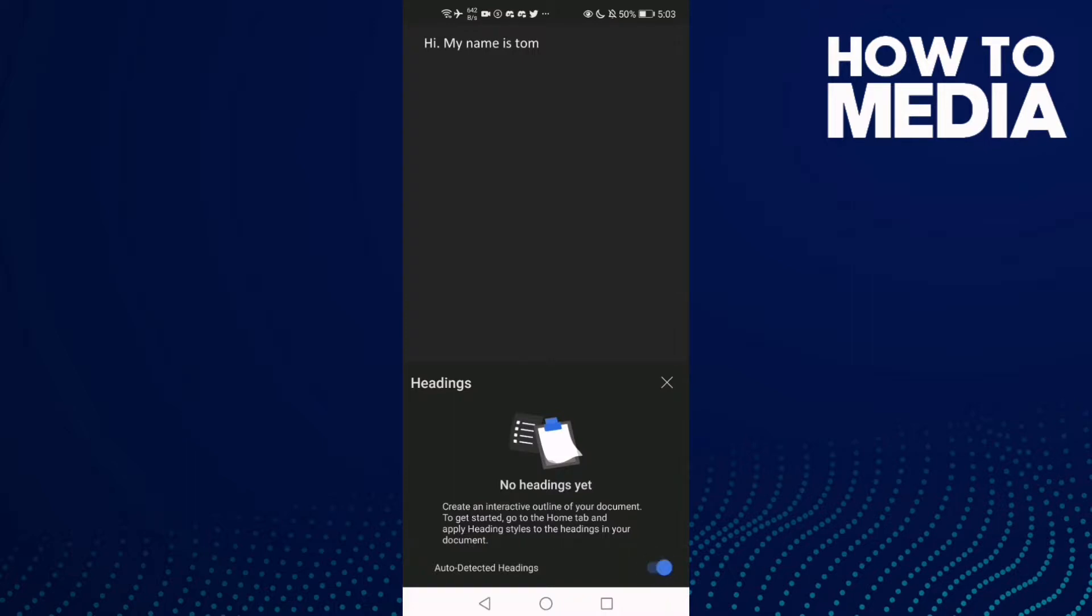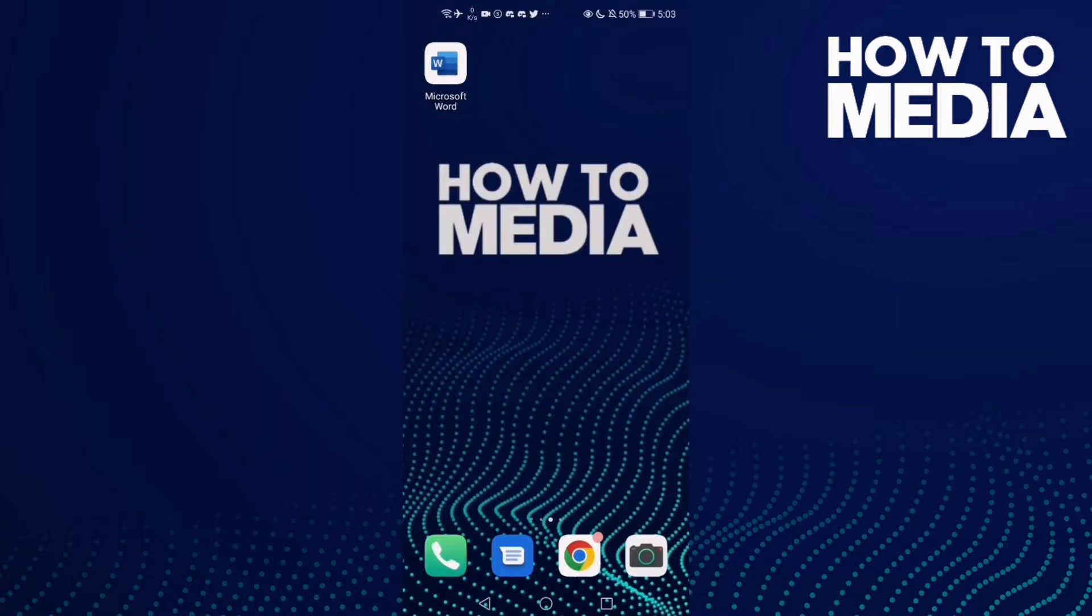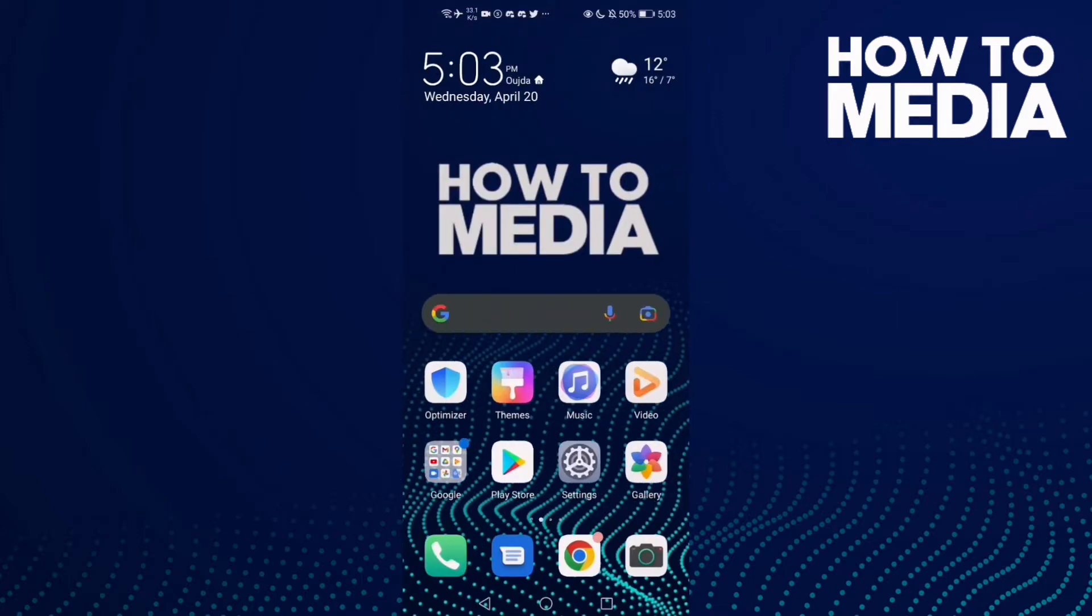And if you want to turn it on again, just one click. That's how to manage headings on Word mobile, and that's it for today's video.